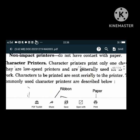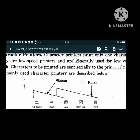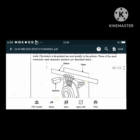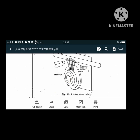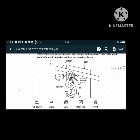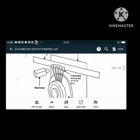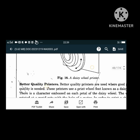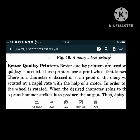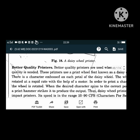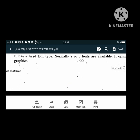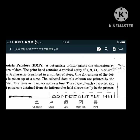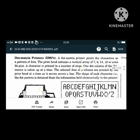In a daisy wheel printer there is a ribbon, a paper insert, a hammer, and characters embossed on the tip of the arm. Another variety is the dot matrix printer, which prints characters as a pattern of dots. Inkjet printers produce high-quality printing output; the speed of inkjet printers lies in the range of 40 to 300 CPS and they support various fonts and styles.